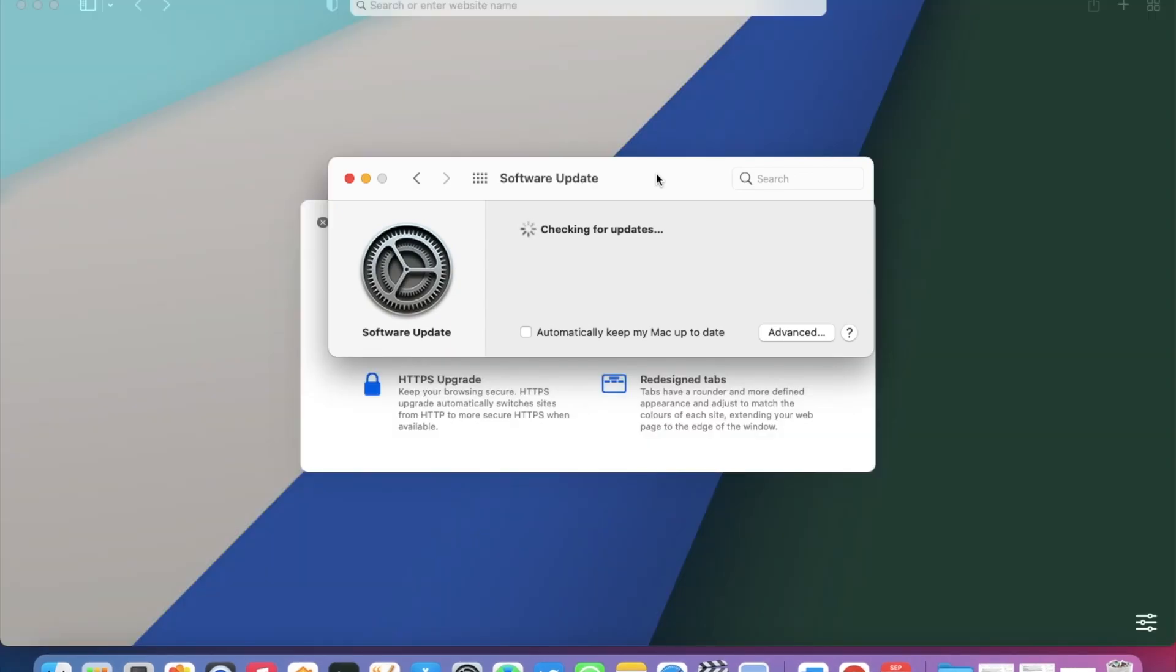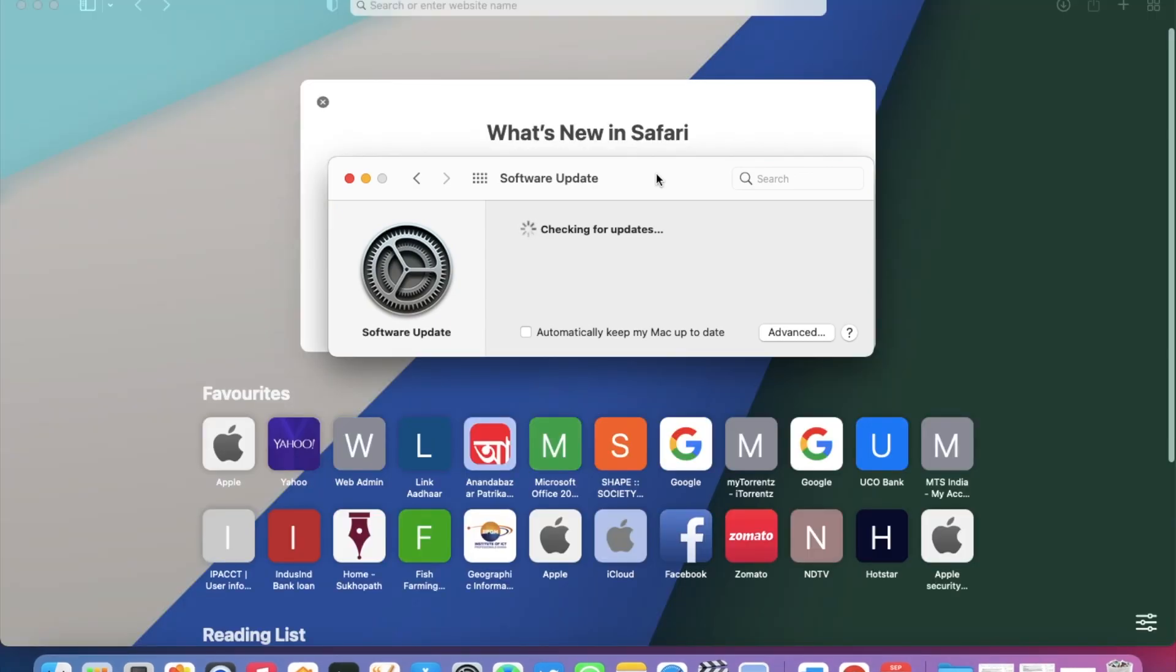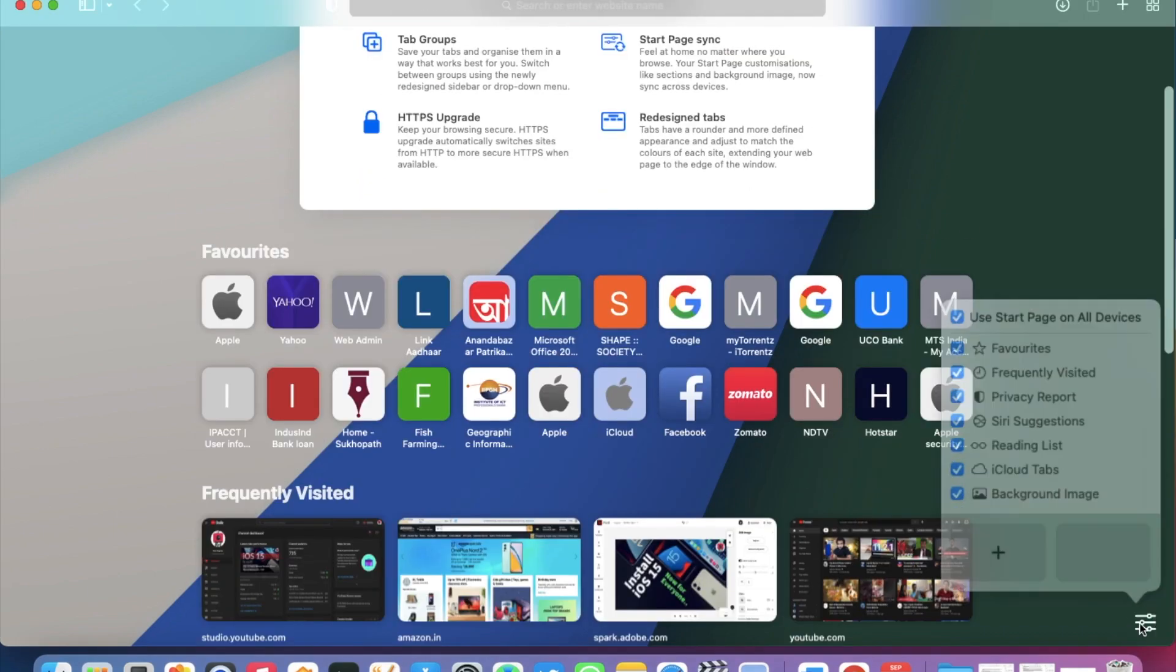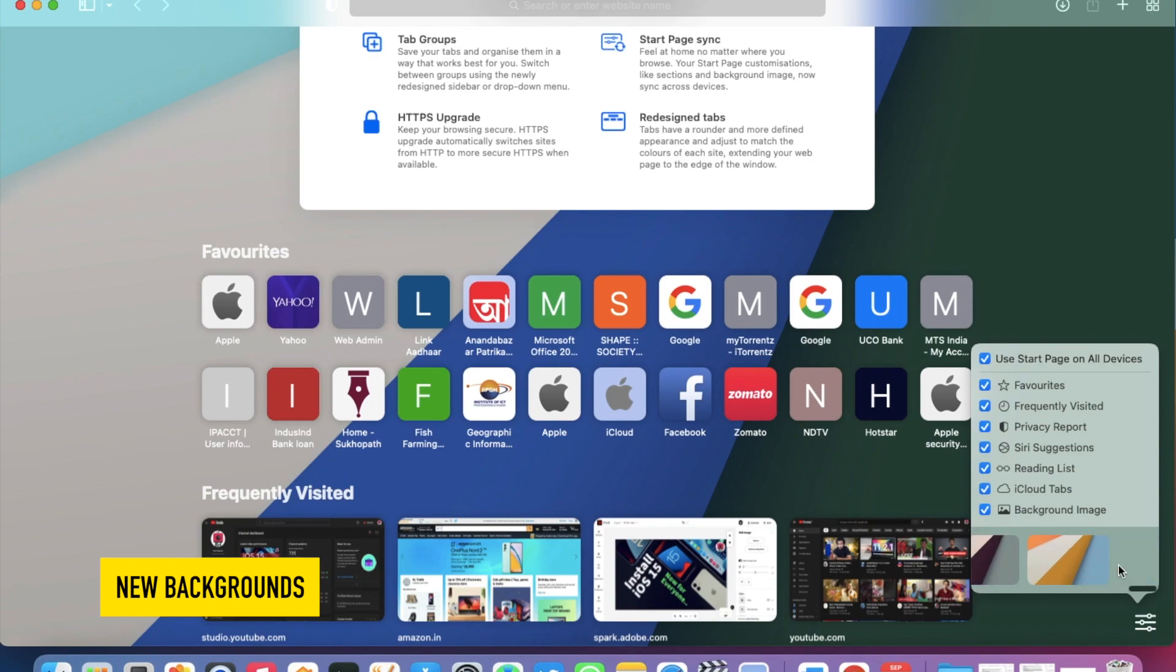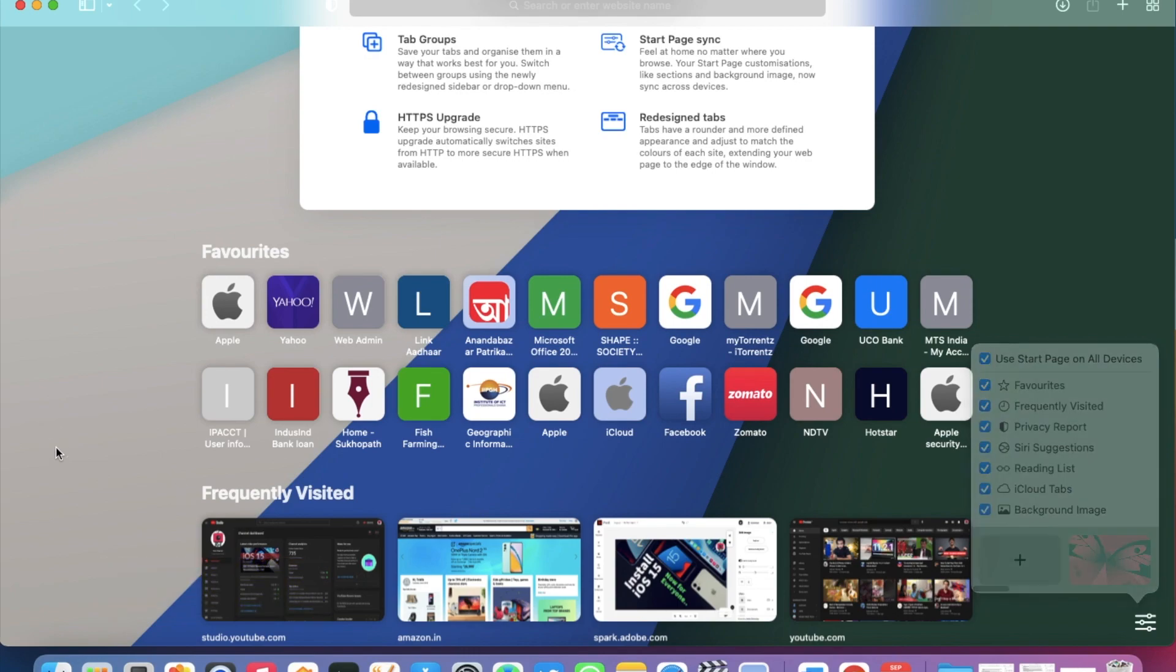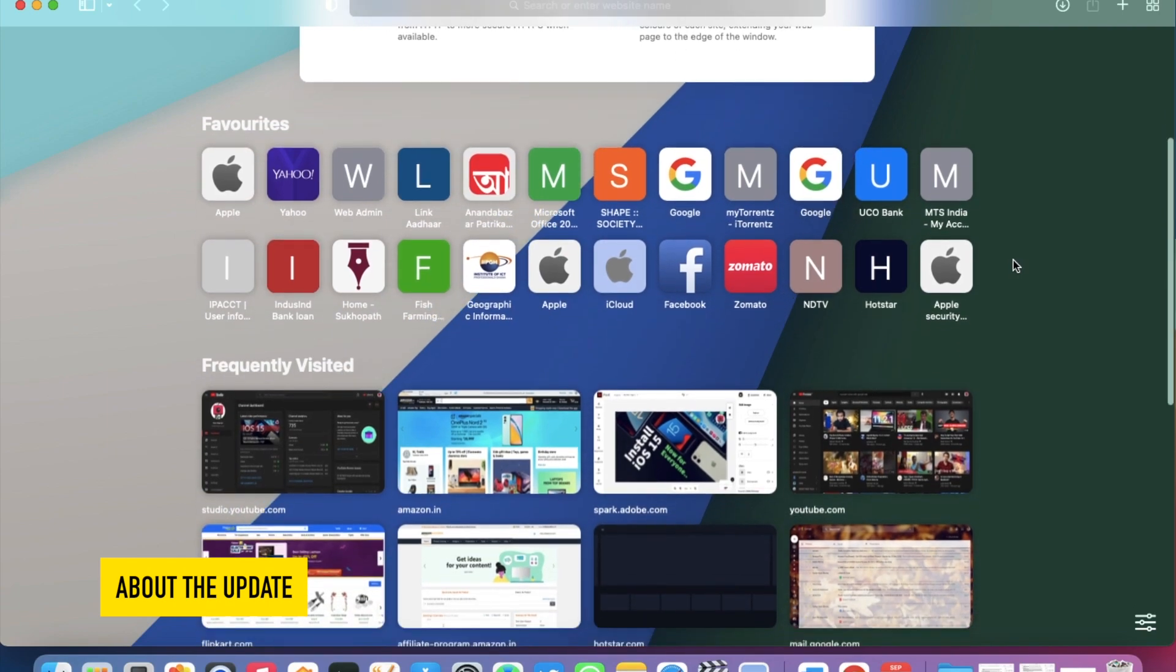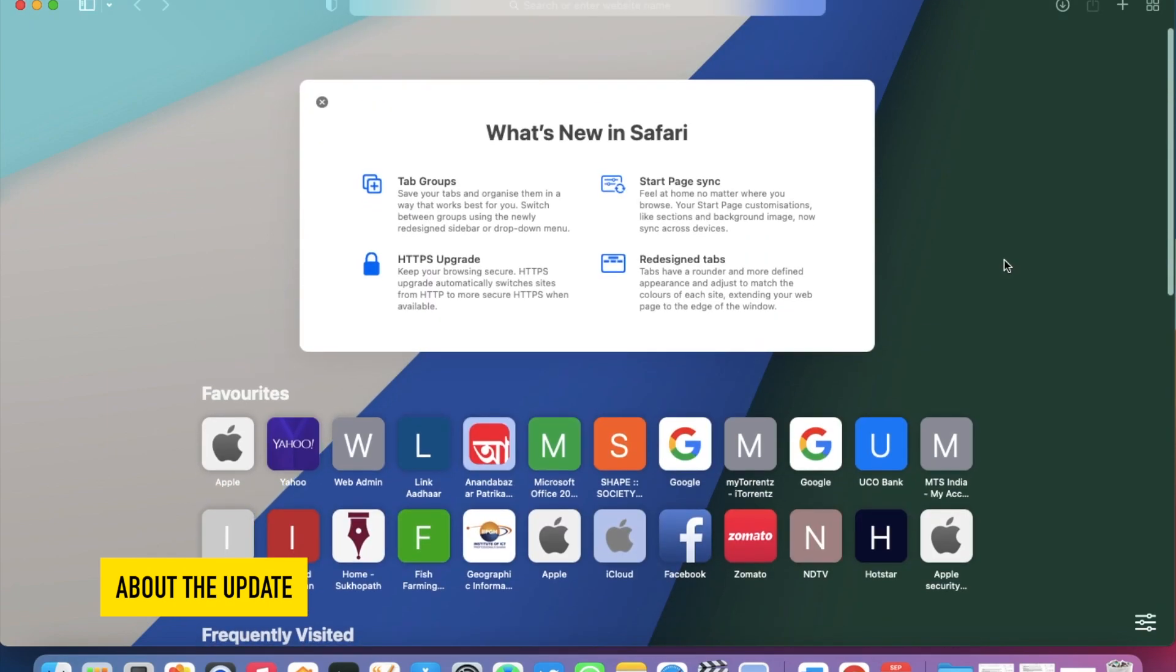After the update is complete, Safari starts automatically and shows What's New in Safari. First, let's check for any new backgrounds. No, we don't get anything new here. This update actually provides faster performance, improved security, and some more new features.